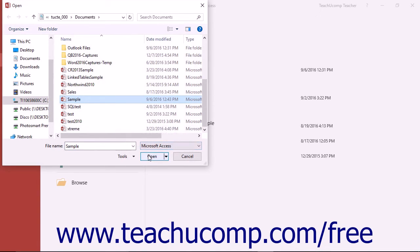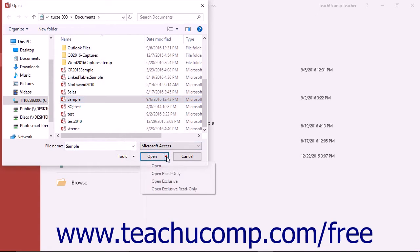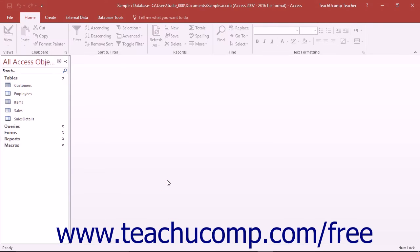Instead of clicking the Open button in the dialog box to open it, click the small drop-down arrow next to the Open button in the lower right corner of the Open dialog box. From this drop-down menu, select Open Exclusive. That will open the selected database for your exclusive use and let you set the database password.